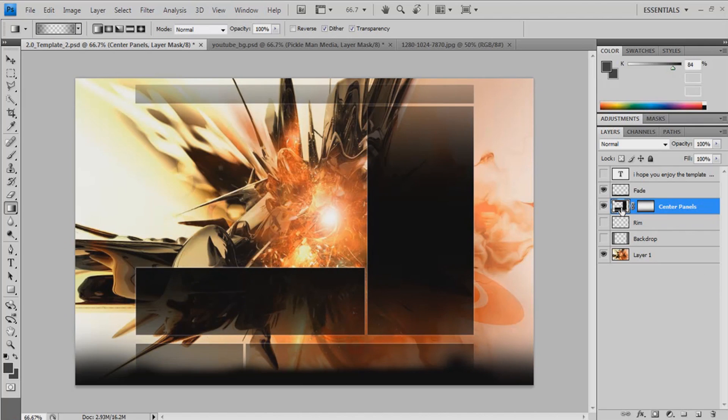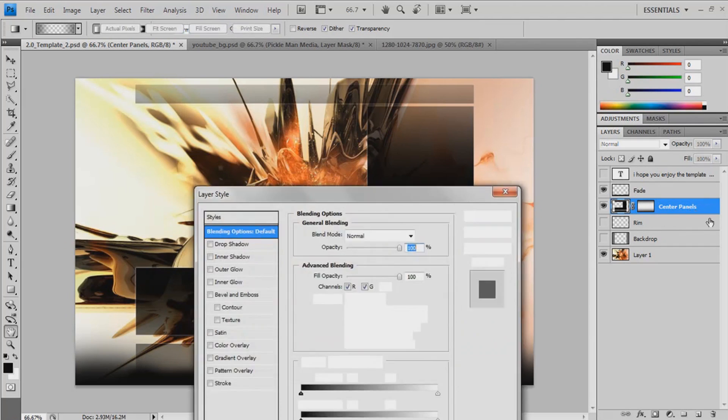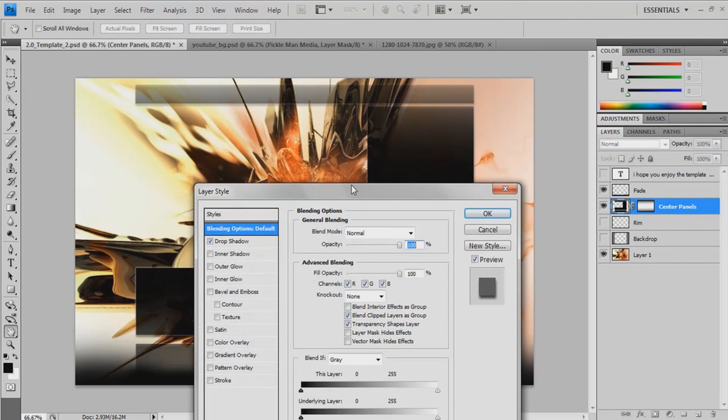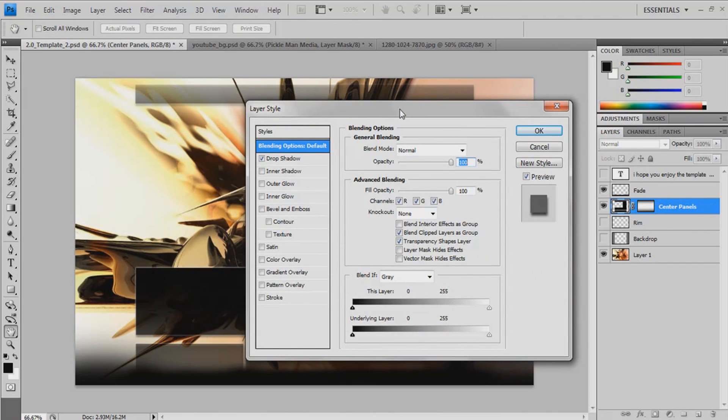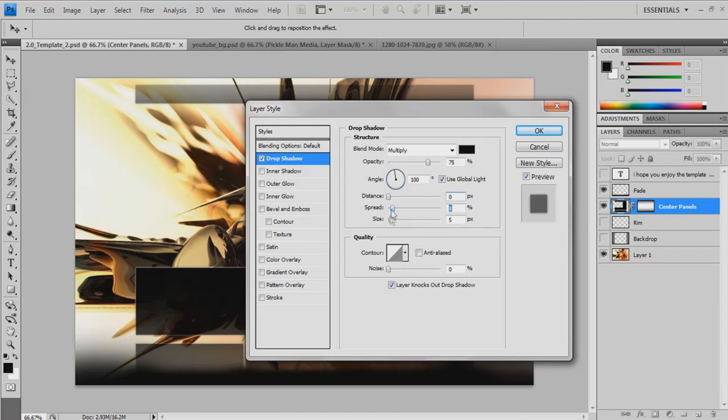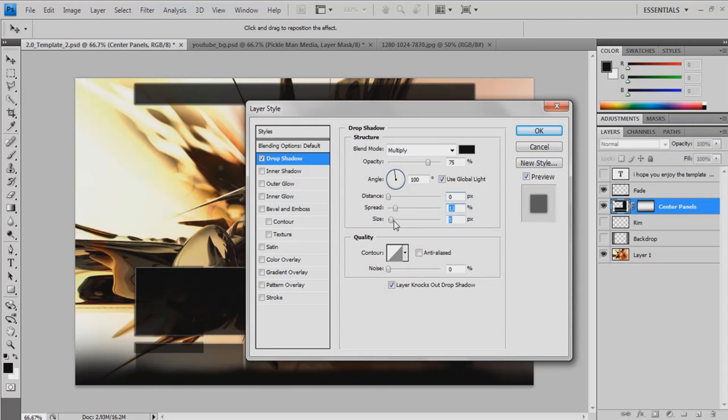Now click back onto that little square next to your mask. Double click on the layer. Click drop shadow on the side there. Then click onto it. Set the distance to zero. And then you can just fiddle with the spread and the size.